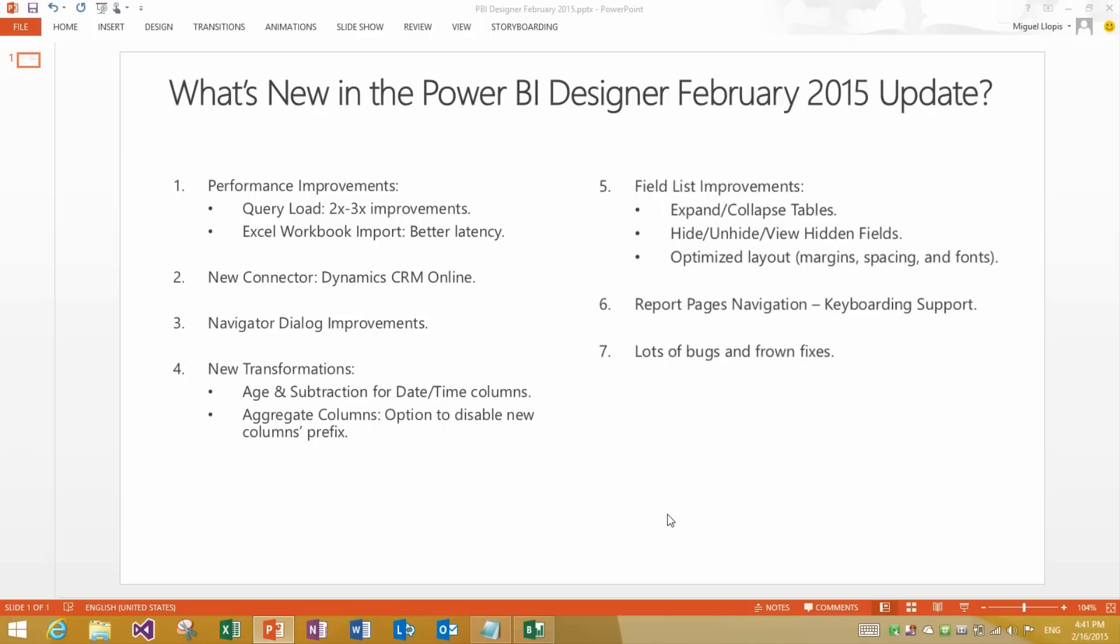The second area is Excel Workbook Import. You will notice how the latency in retrieving previews for Excel workbook objects is much shorter. Therefore it will be easier for you to connect to these workbooks and start previewing them so that you can apply transformations. We have several other performance improvements coming in the next few months, in the next few updates. So stay tuned for those as well.